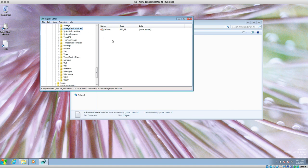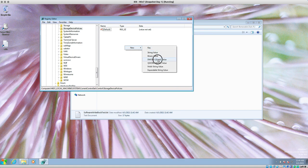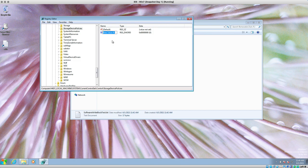Once you have that key, on the right side of the window, right-click and go to New > DWORD (32-bit) Value. Now what you're going to name this is important. It won't do anything unless you put in the magic words: 'WriteProtect' — capital W and capital P, no spaces, no quotes.